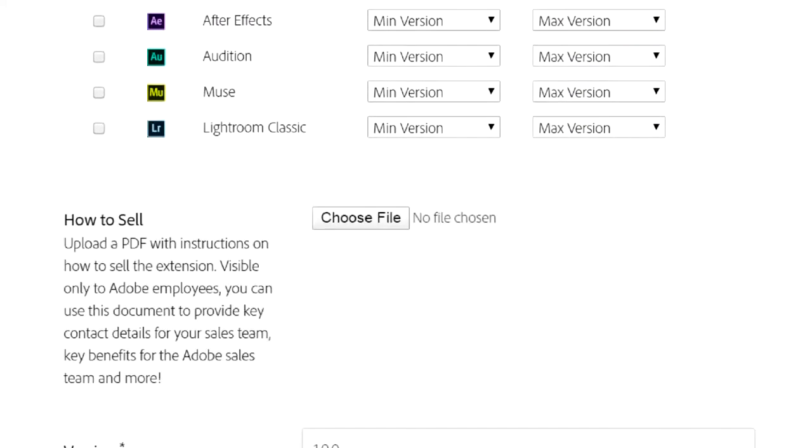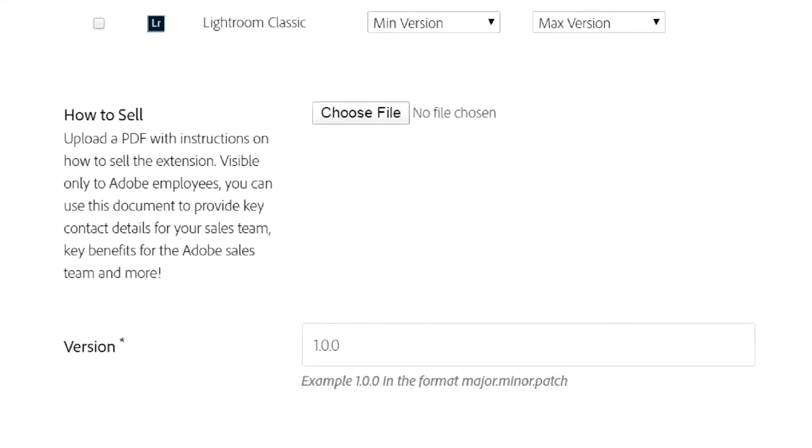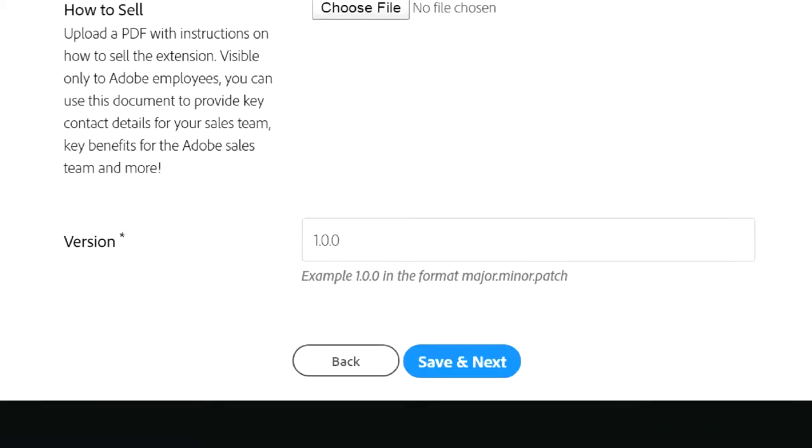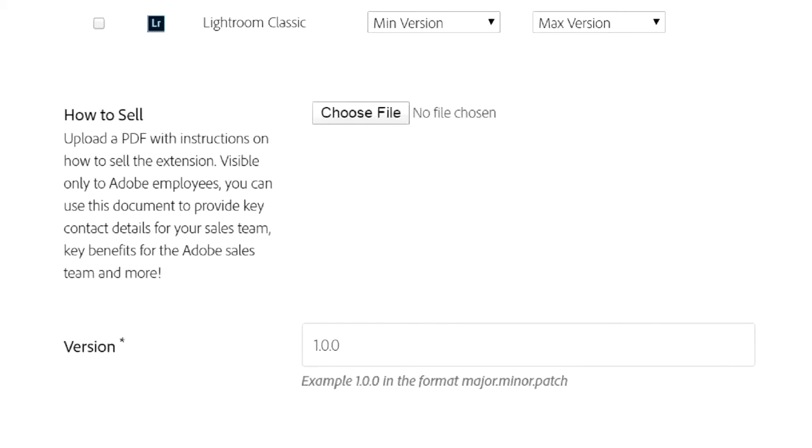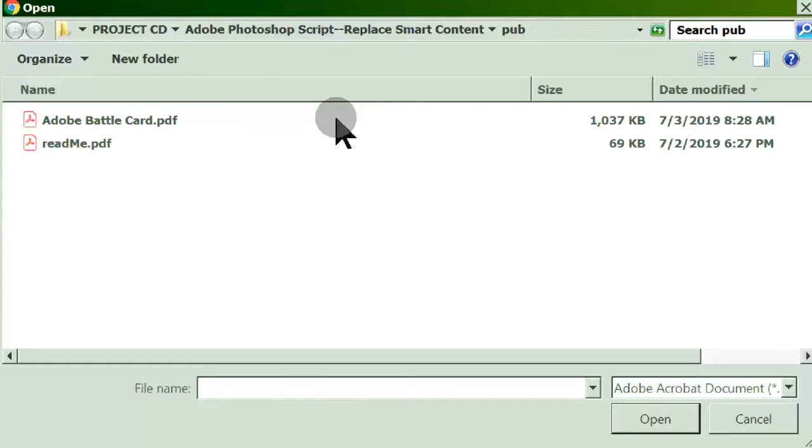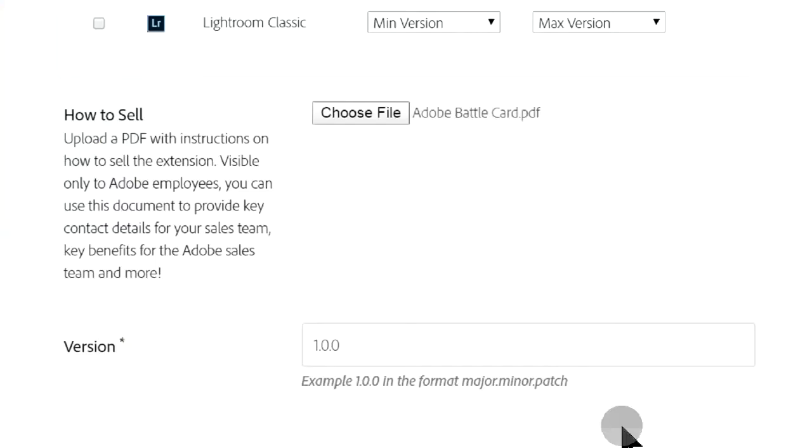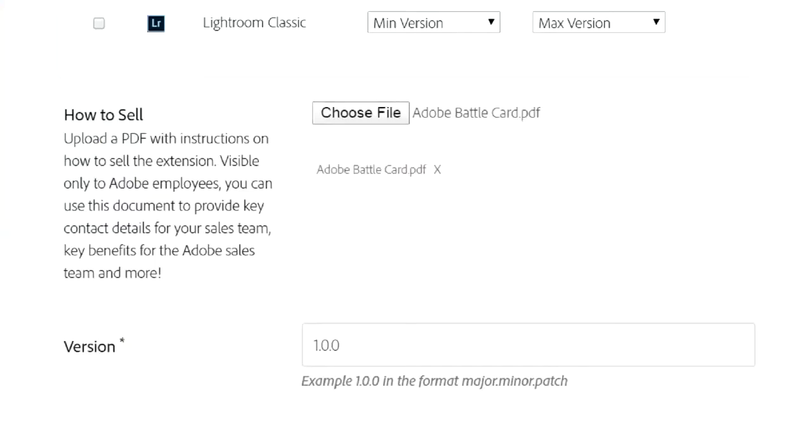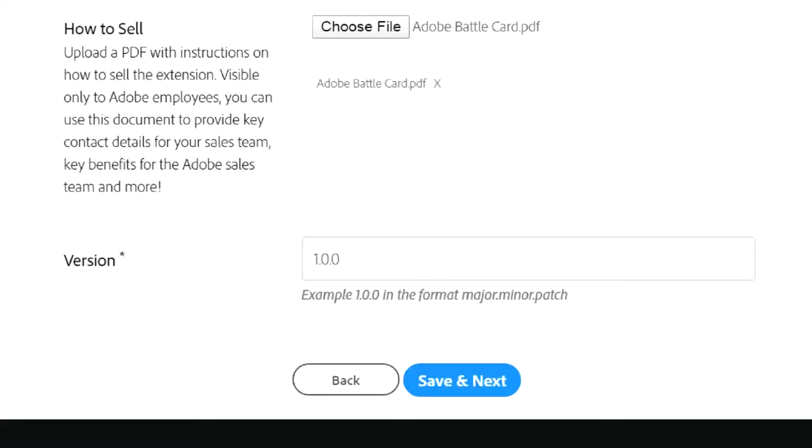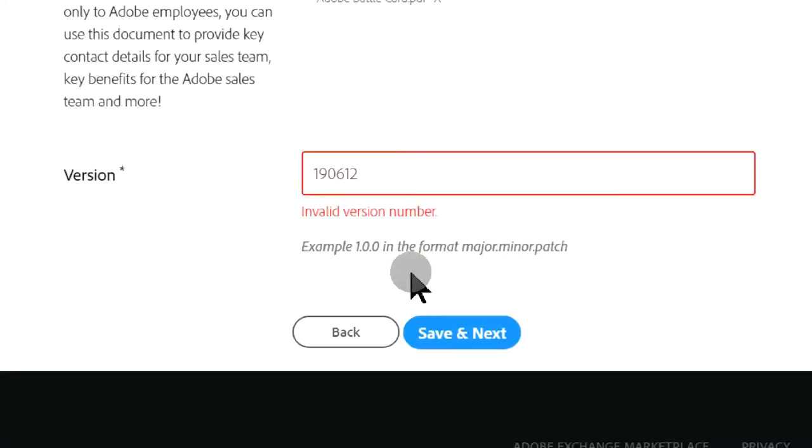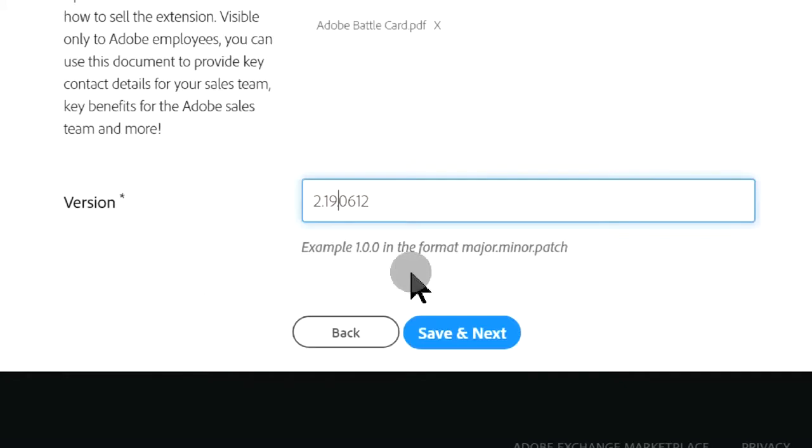The How to Sell document is also called the Adobe Battle Card. It contains the selling points of our script. A sample Adobe Battle Card is available in the description below this video. Version numbering requires a decimal system.